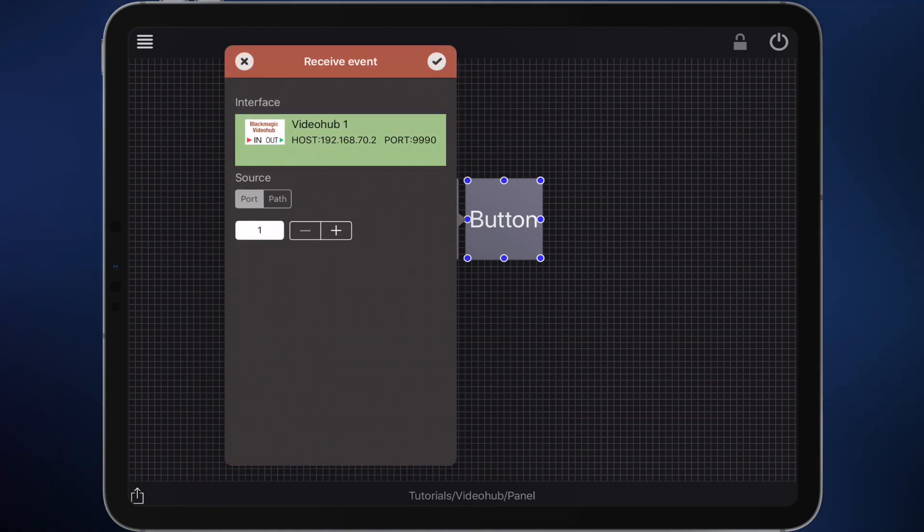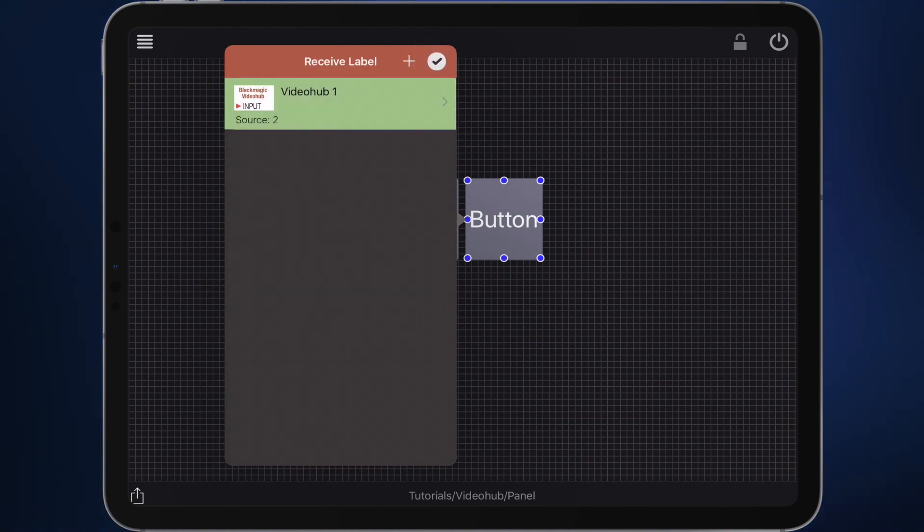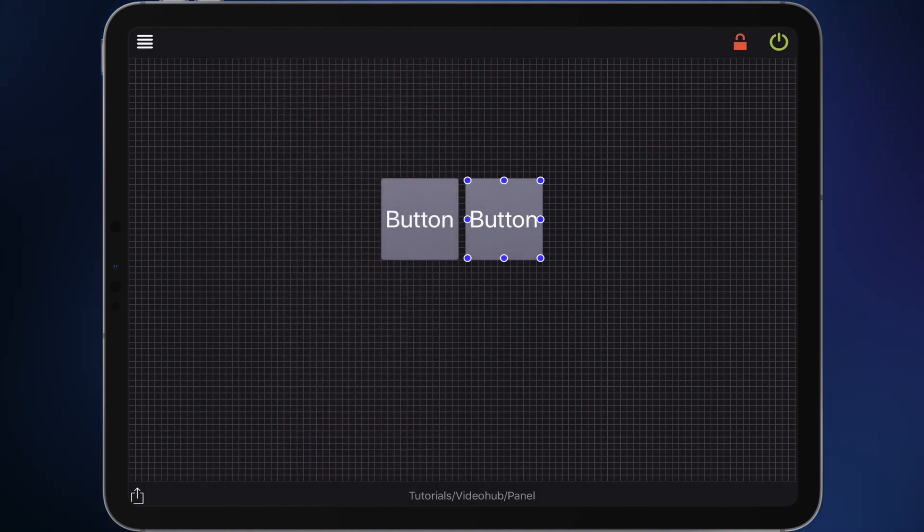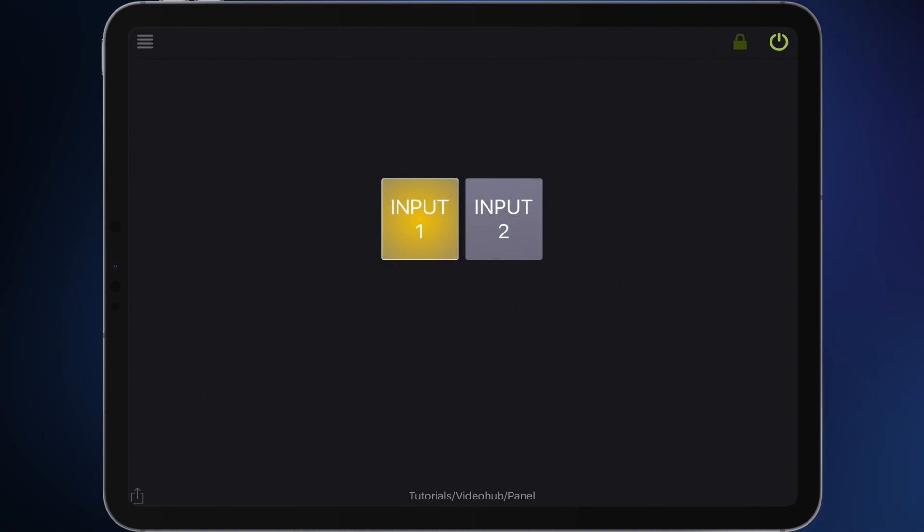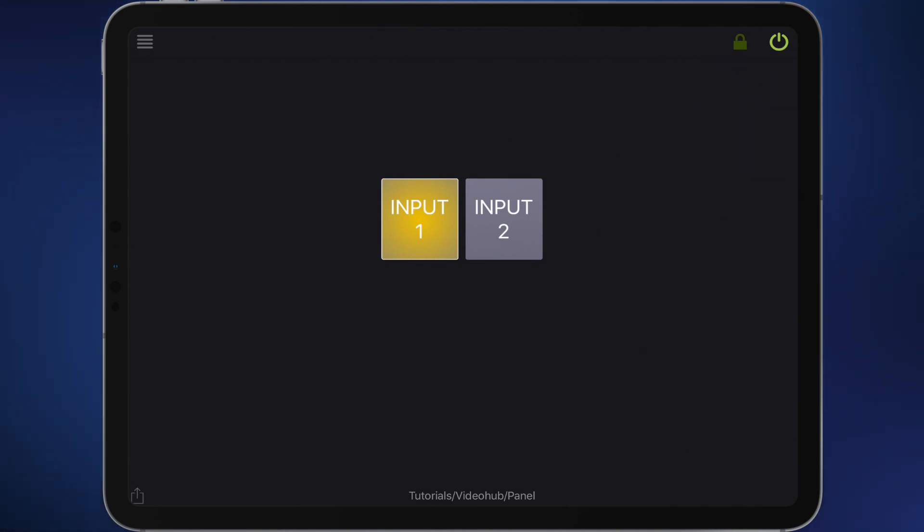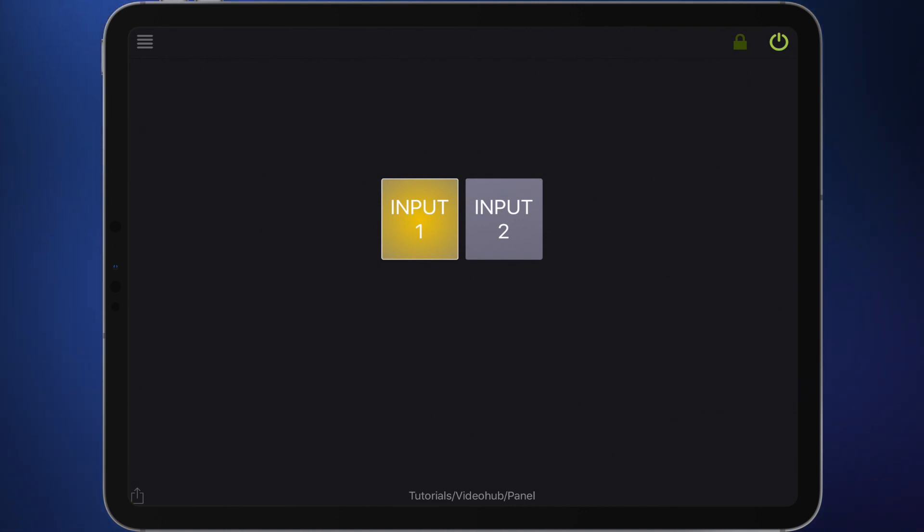Now we are ready for a first functional test. Change the panel from edit mode to live mode by using the lock. The interfaces are switched on and the switch signals with the green color that they are all connected. You see the buttons get the label from the video hub. The first button lights up because source 1 is selected on destination 1.